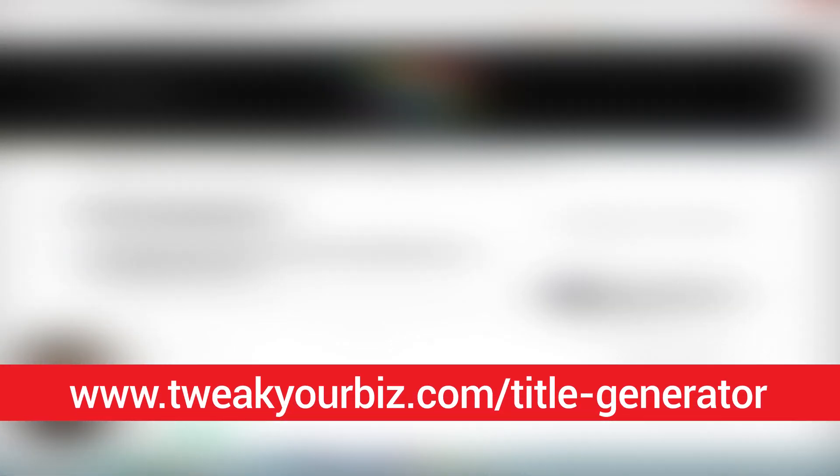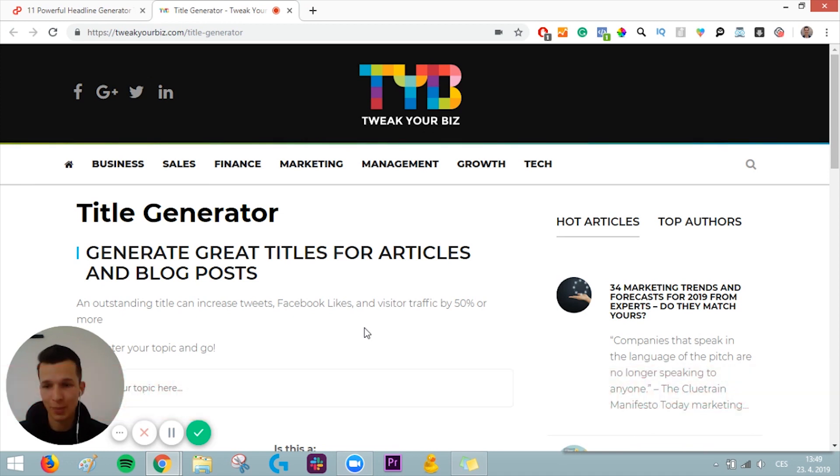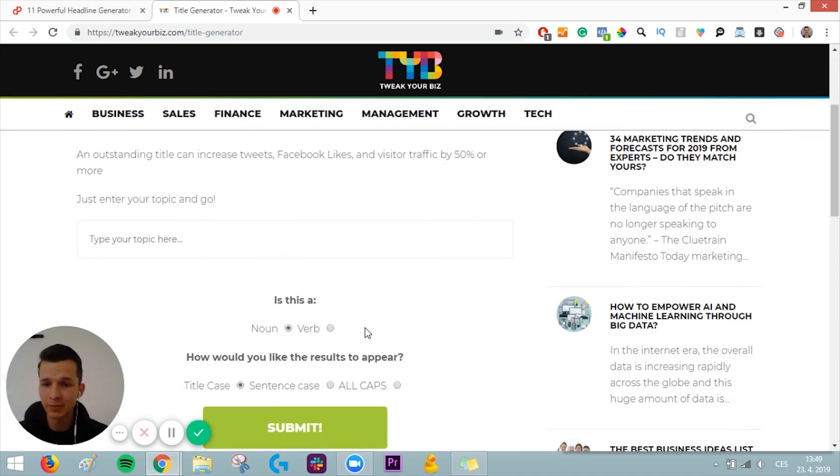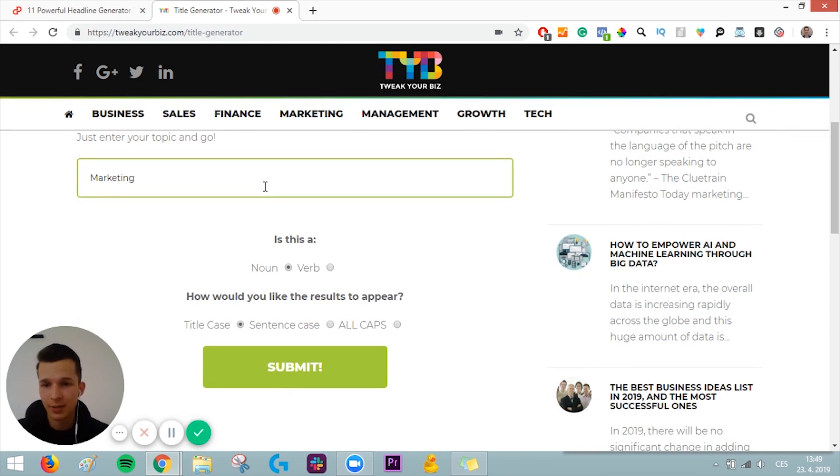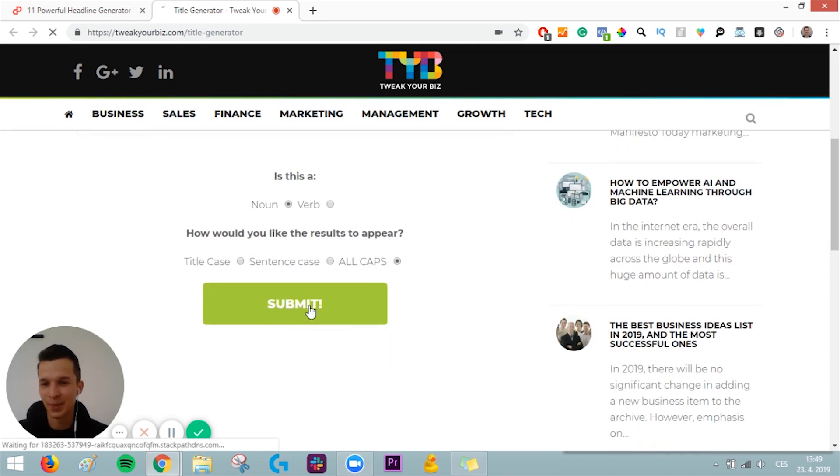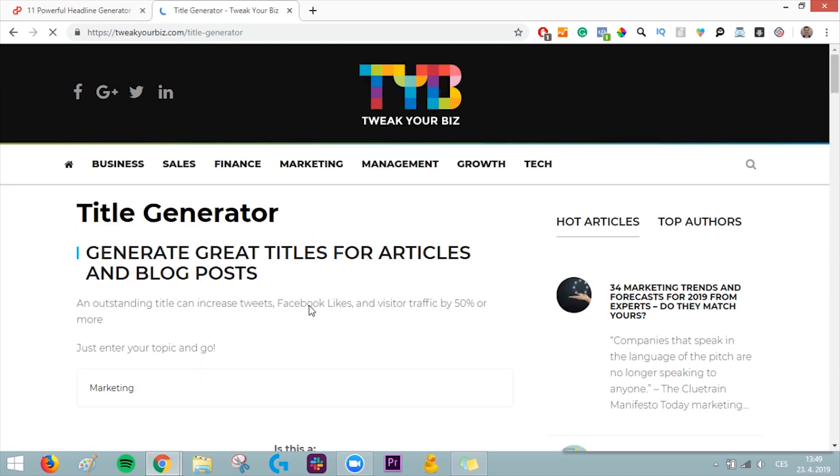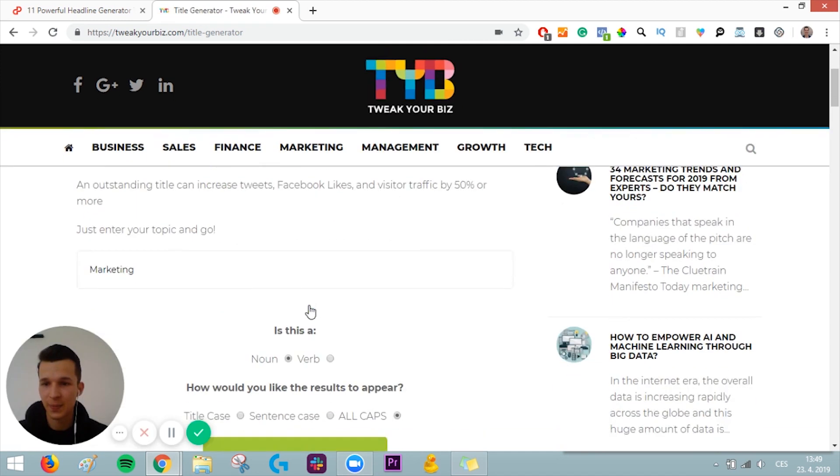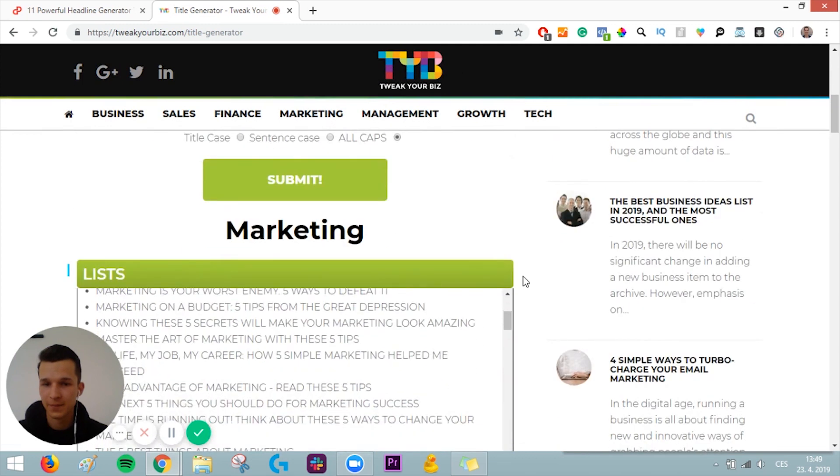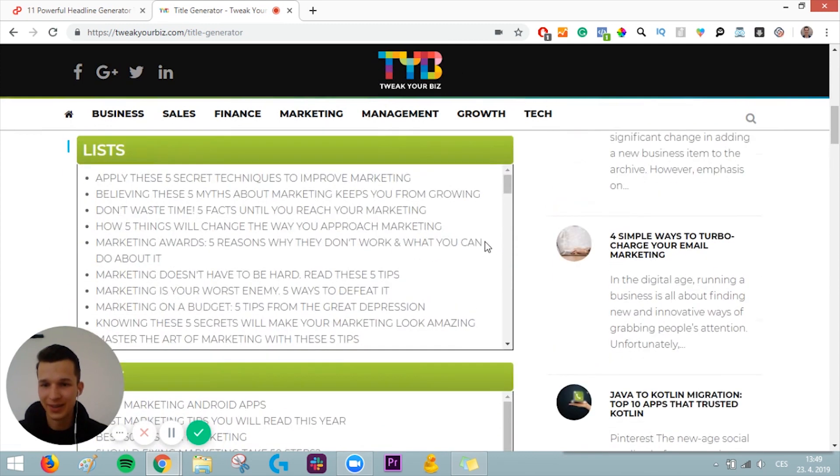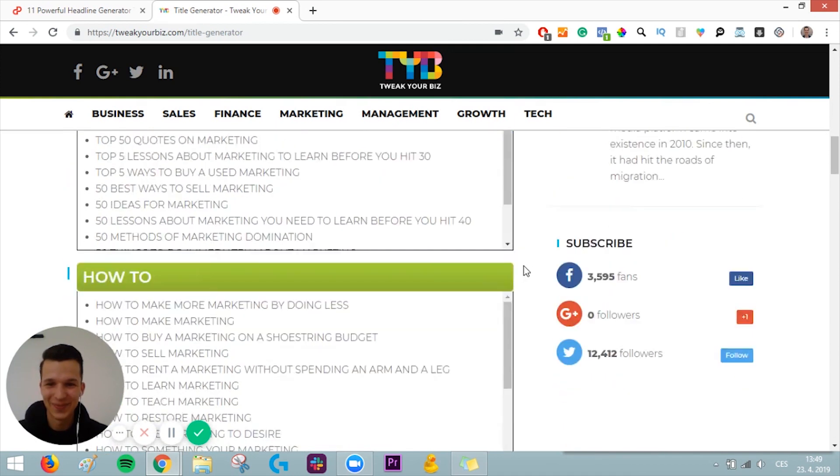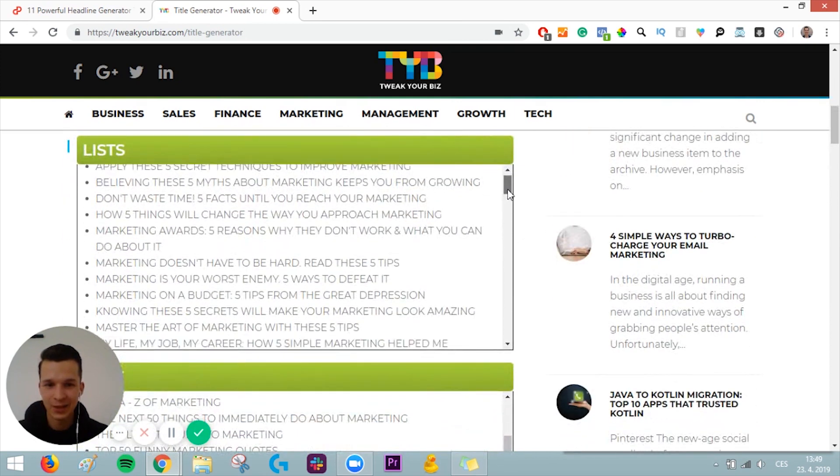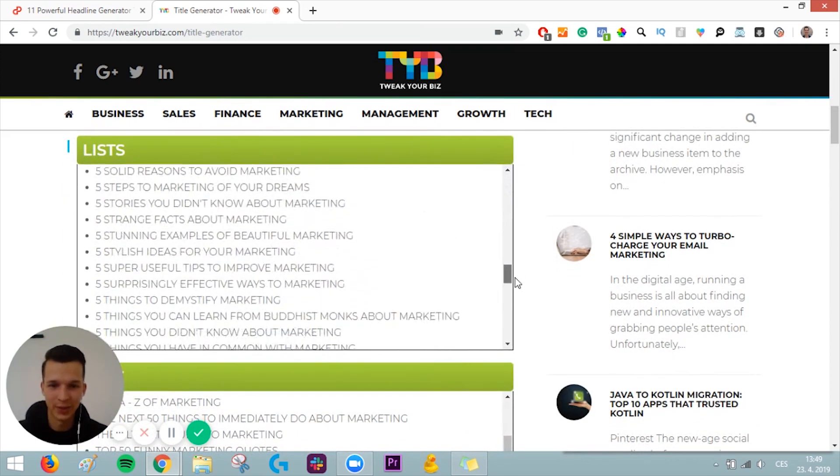Tool number seven is Title Generator from Tweak Your Biz website. It's really simple. You just put your topic here, marketing, and you choose what you want. For example, all caps. Let's choose all caps and click submit. And you should get all the different titles. You can see the titles here. Apply these five secret techniques to improve marketing. It's pretty impressive and pretty simple as well. And it's free to use, so why not?